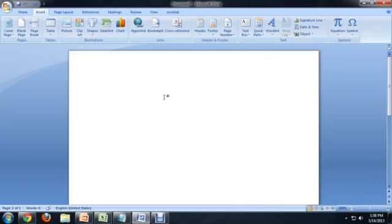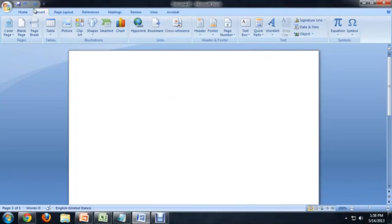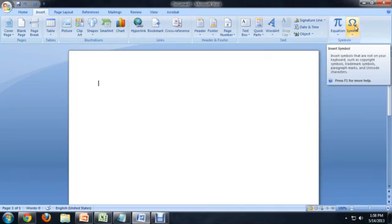So here I am inside of Word, and I've come over to the Insert tab of the Home ribbon. And all the way on the right is this button for inserting symbols.